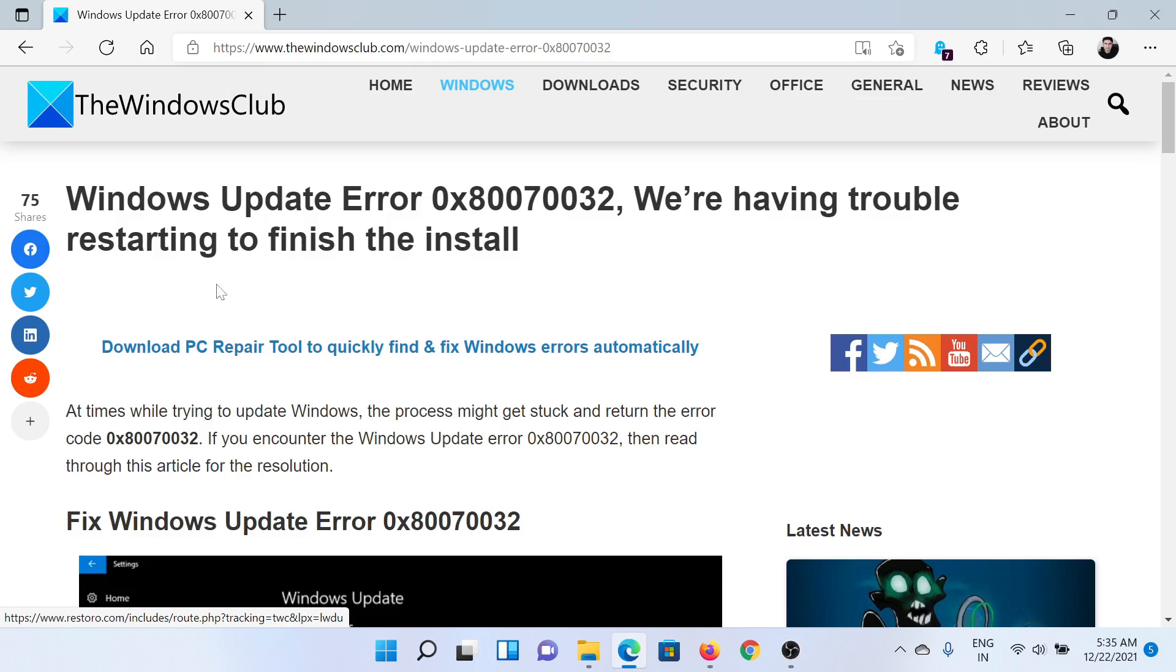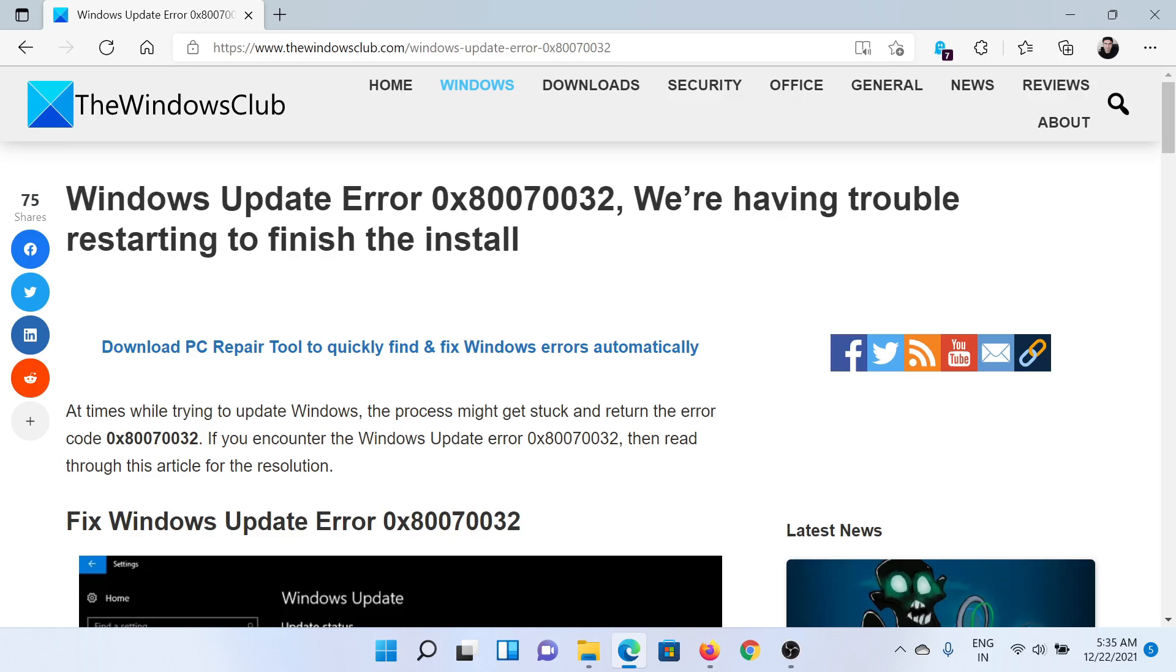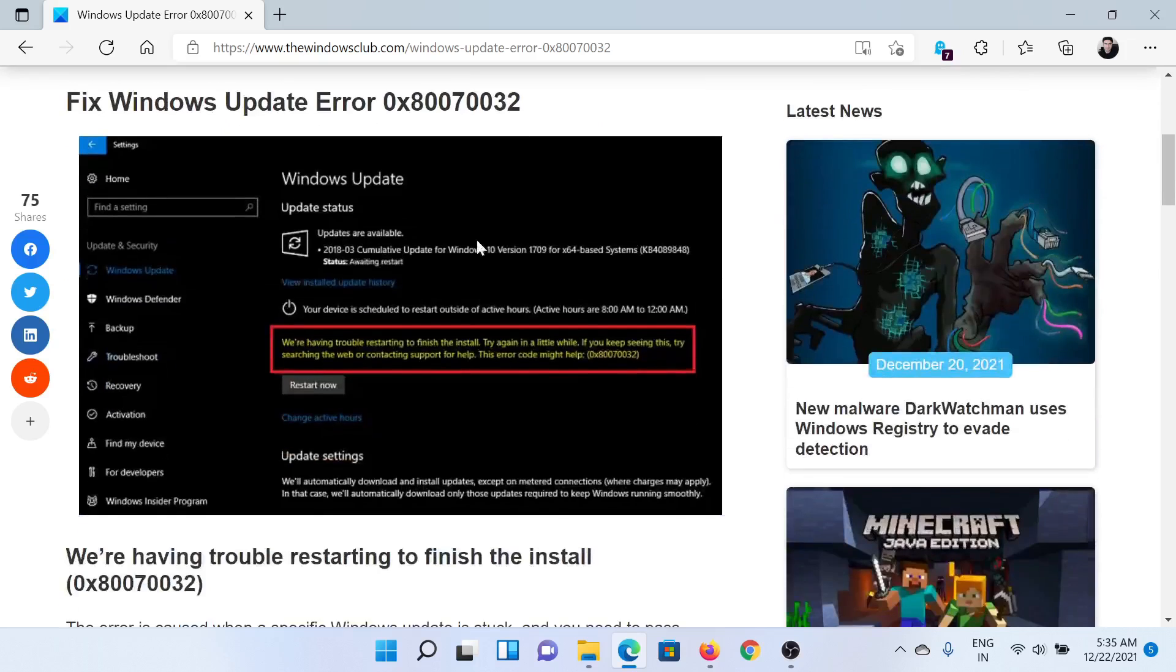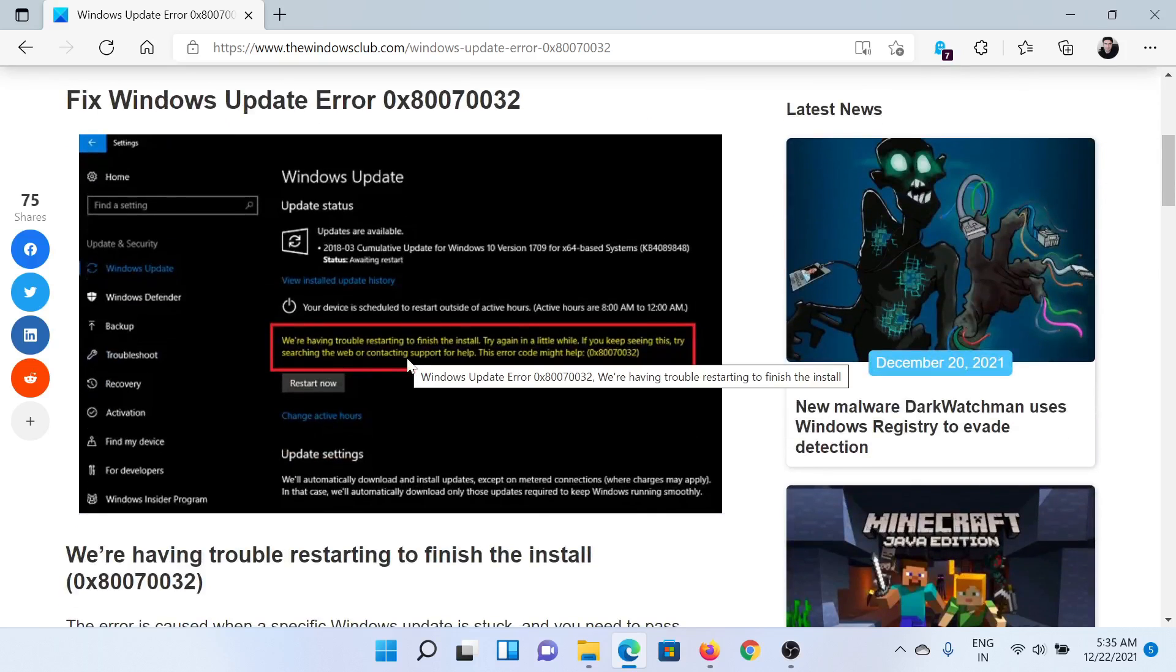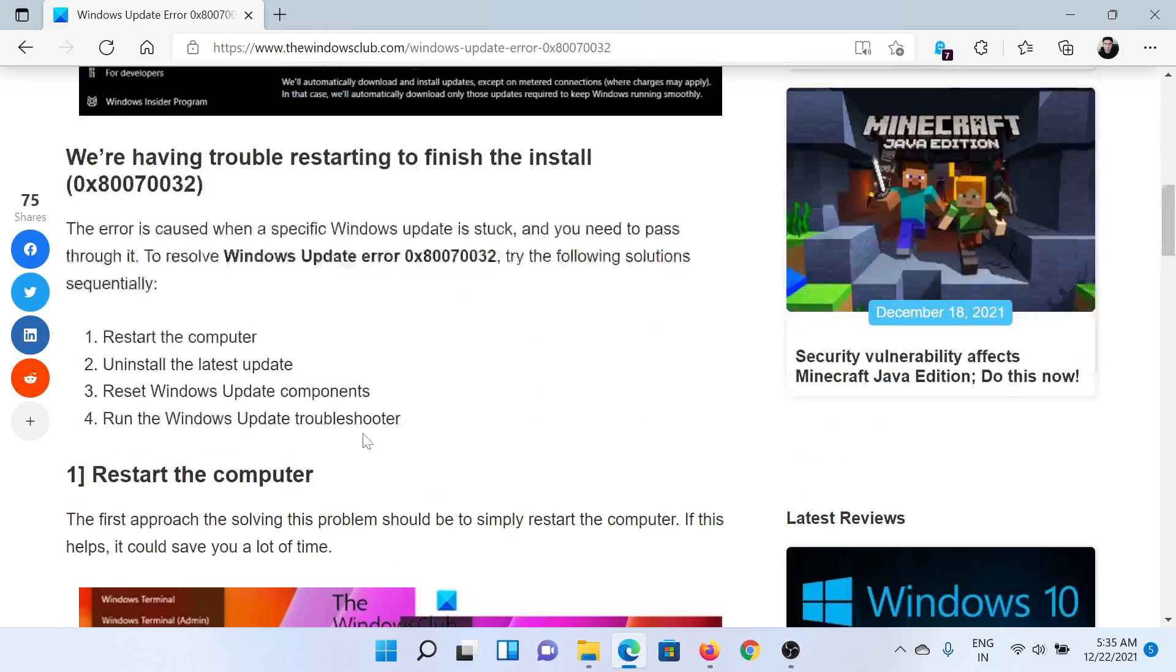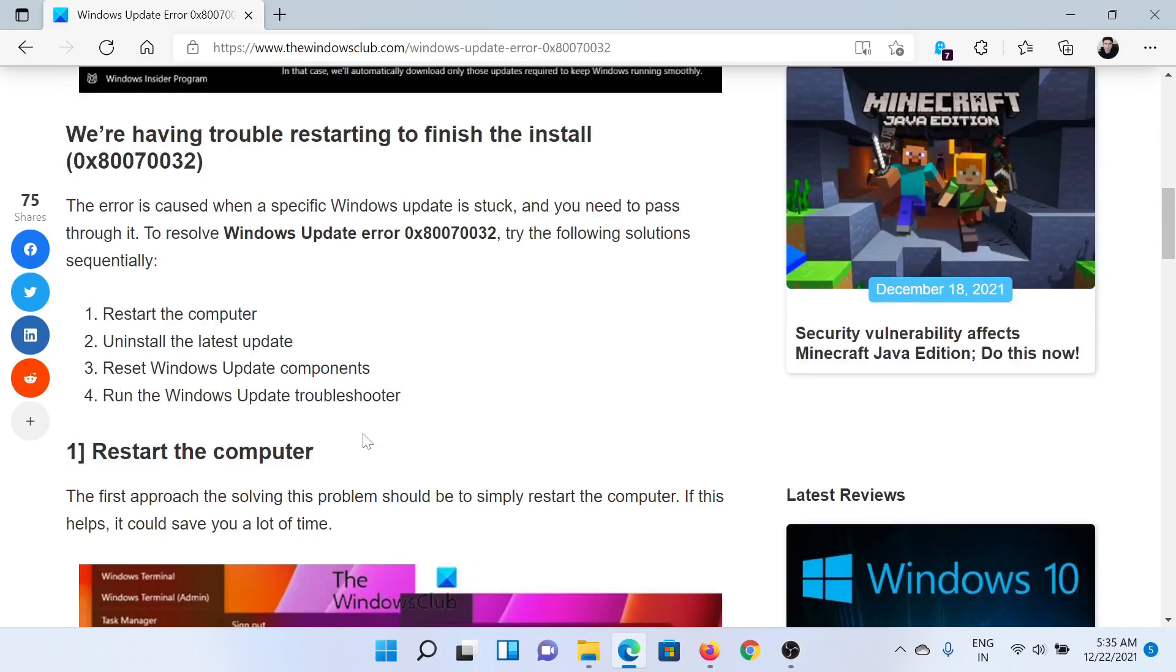Welcome to The Windows Club. If you encounter Windows Update error 0x80070032 'We're having trouble restarting to finish the install,' then either read through this article on The Windows Club or simply watch this video. We will guide you to the resolutions.